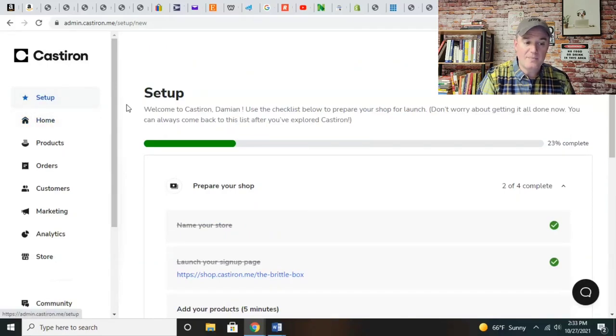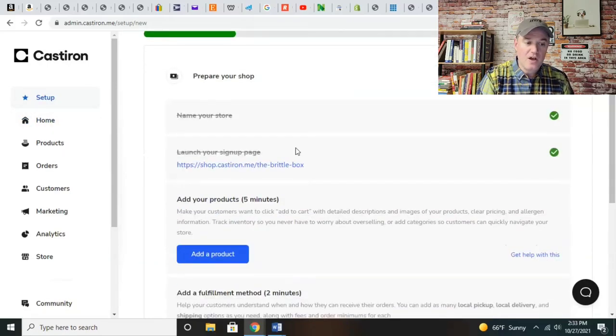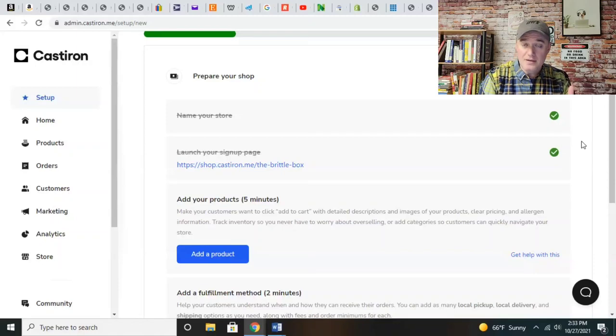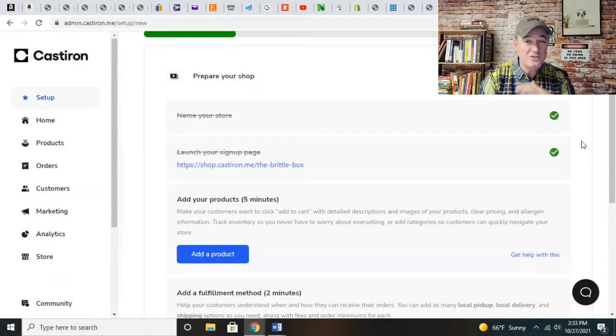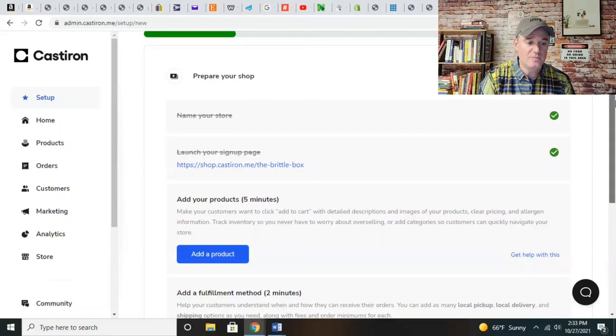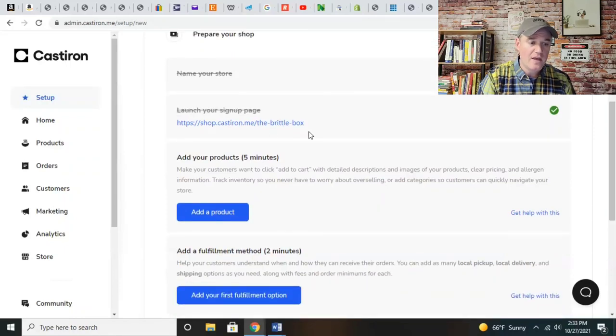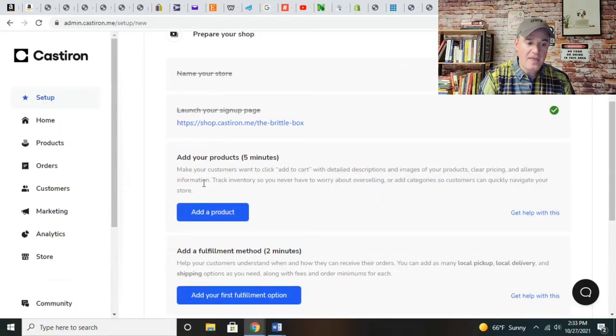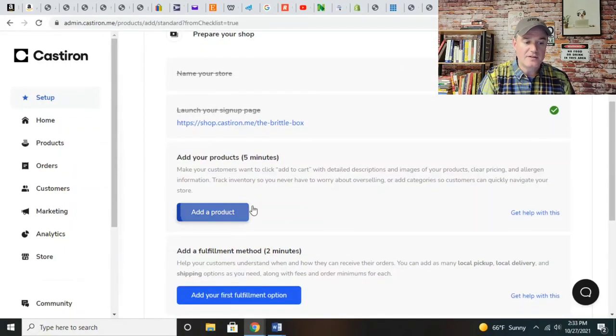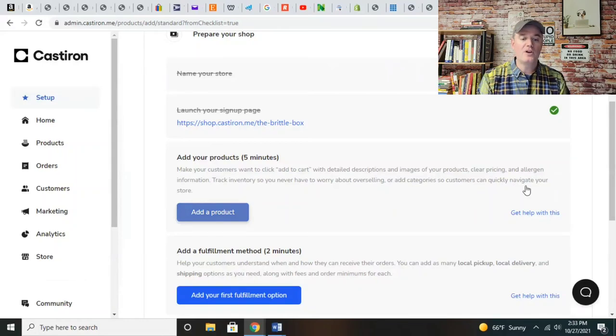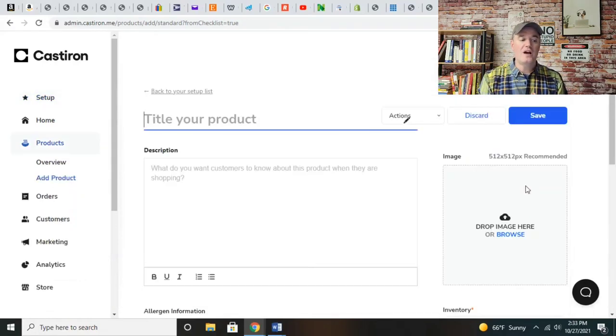When you go through the setup, it's going to cross off all of the different steps that you have done so far, which is fantastic. You don't have to write anything down to keep track - it does it for you as you build out the store. Now, add your products.